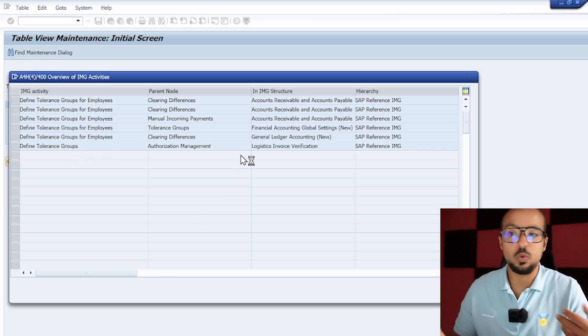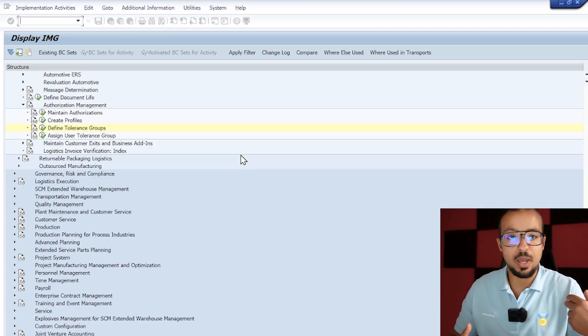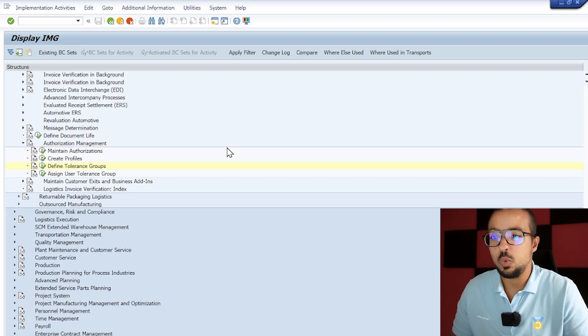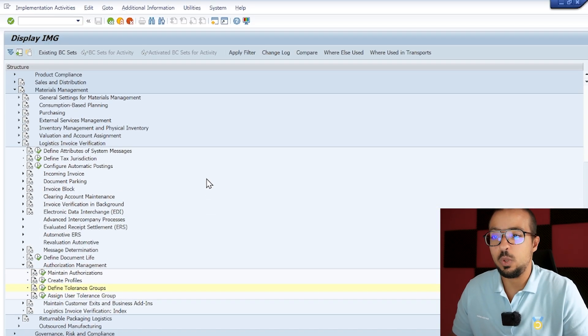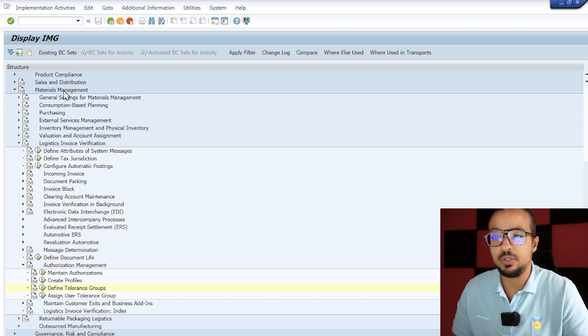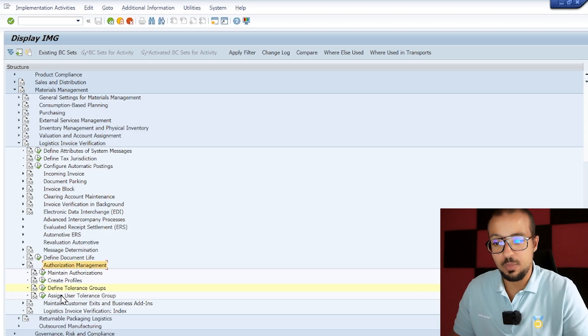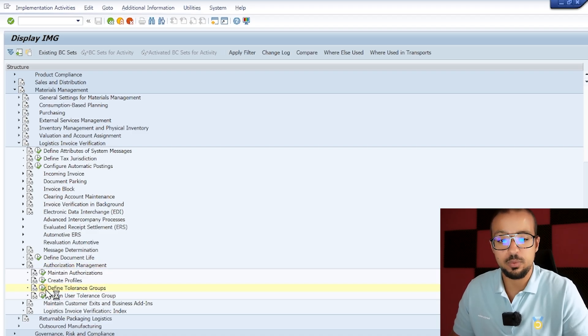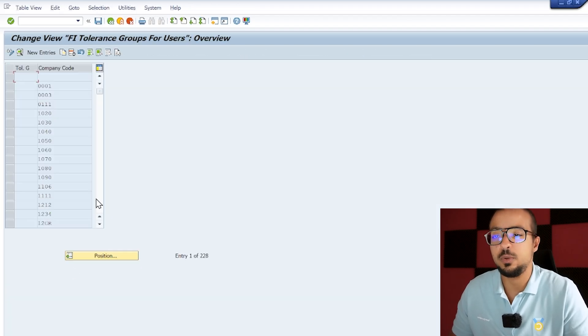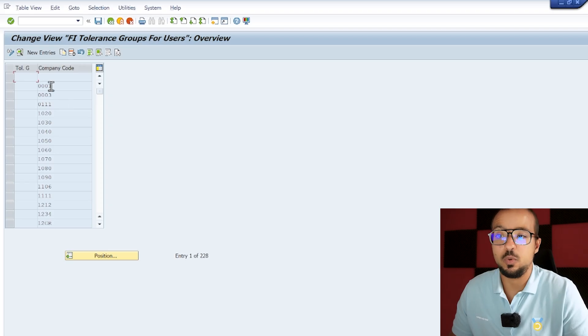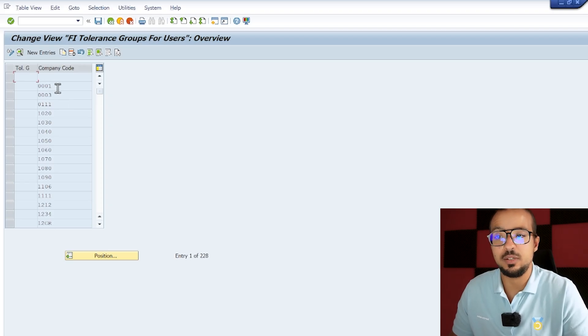Of course if it's not the right one we can always go back and check another activity. Where are we? We are in the material management logistics invoice verification authorization management, 'define tolerance group.' Let's execute this. Then we have the different company codes including the standard one which is 0001.